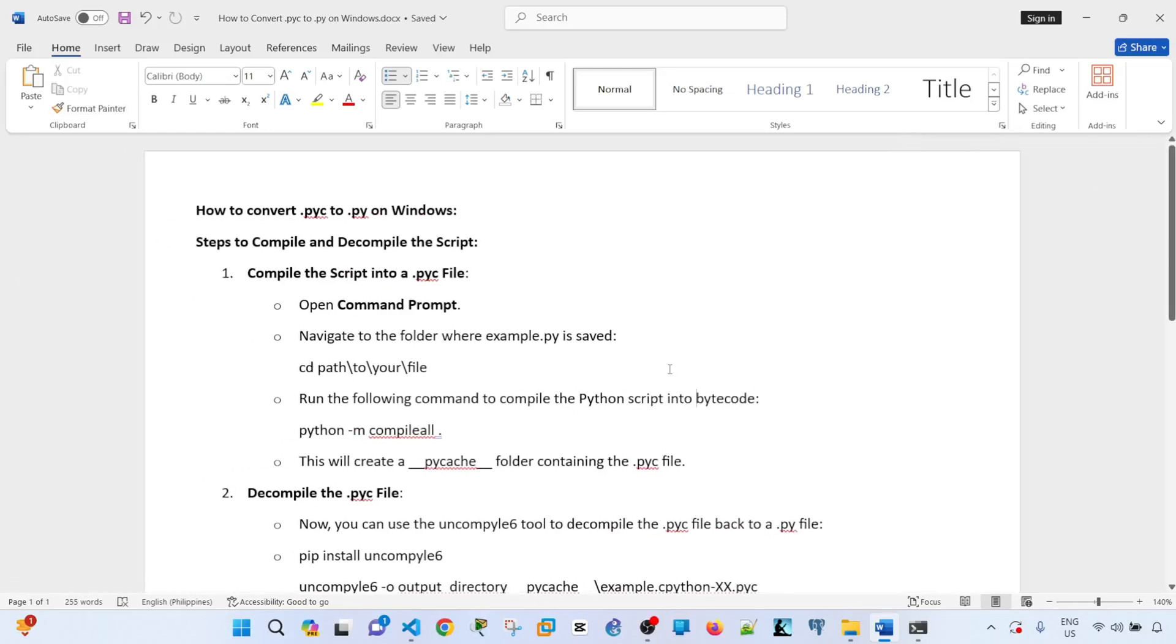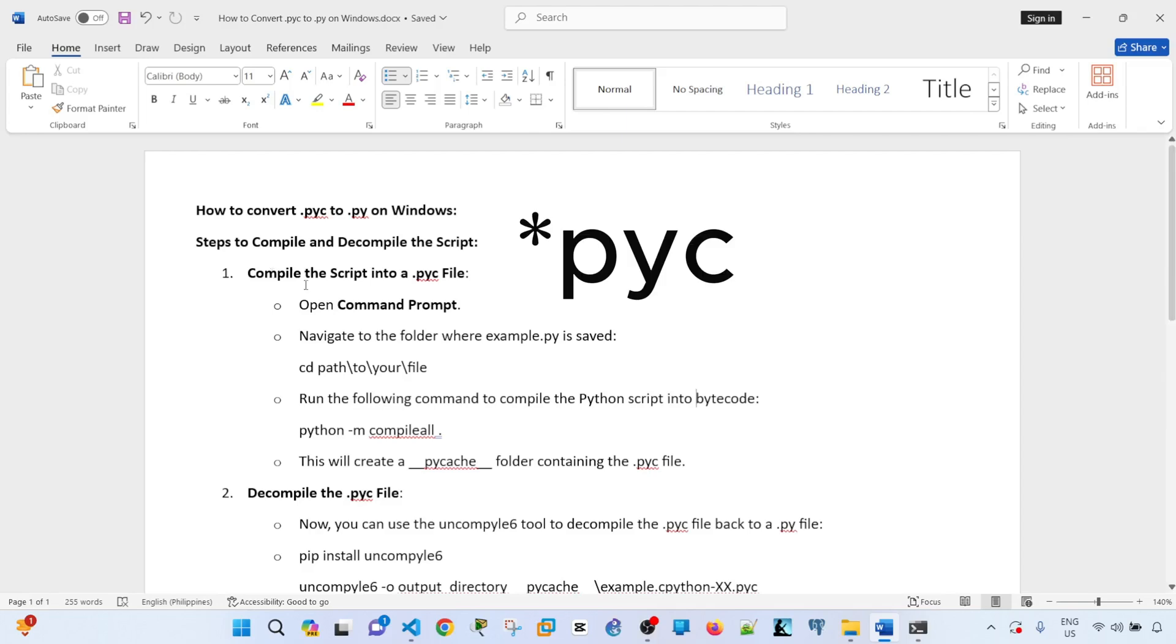Hey everyone, in this video I'm going to show you how to convert .pyc to .py on Windows. These are the steps: First, compile the script into a .pyc file. You just have to open Command